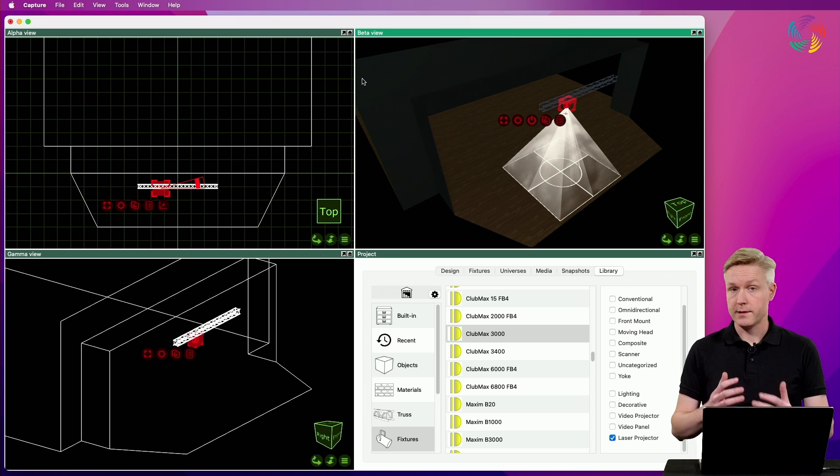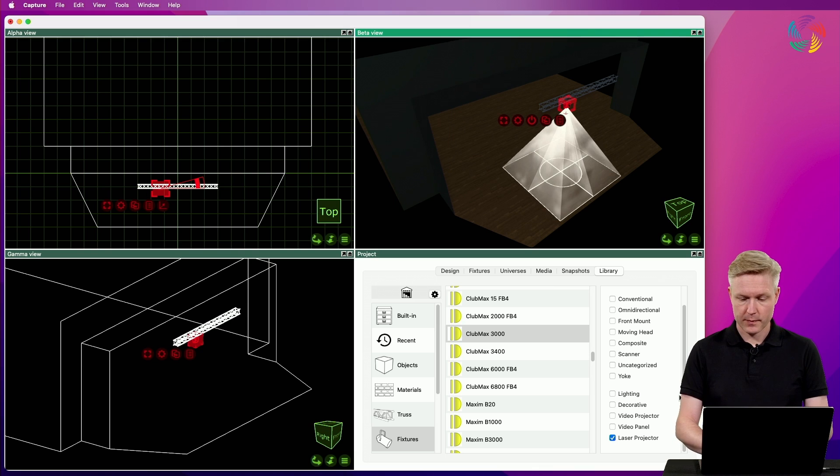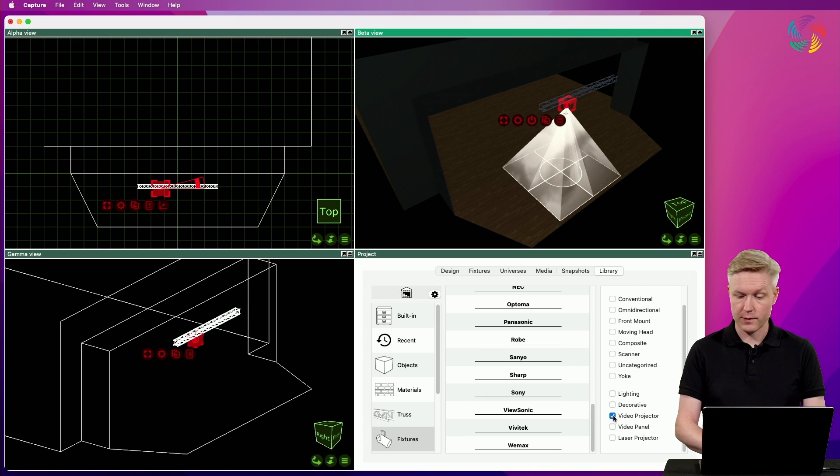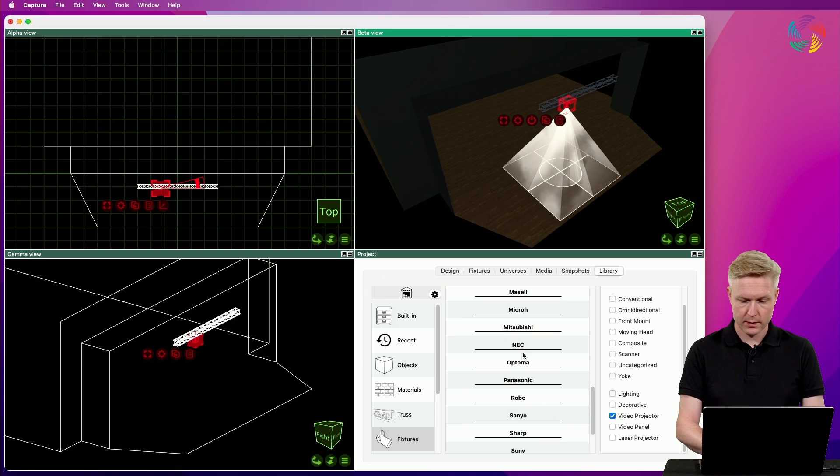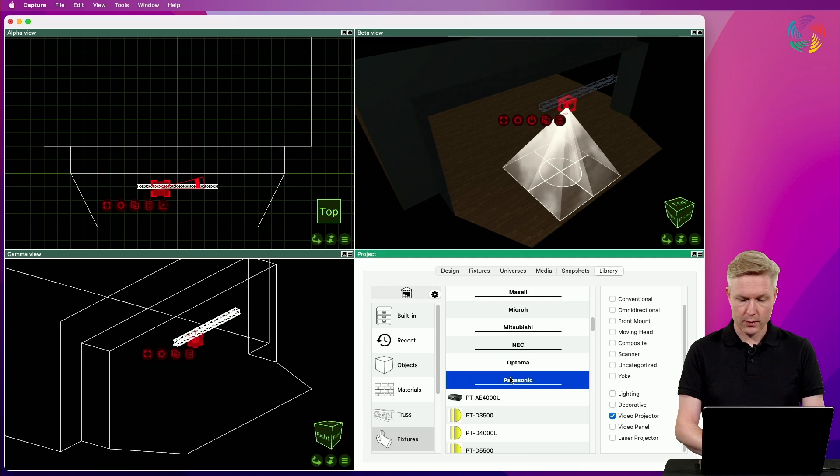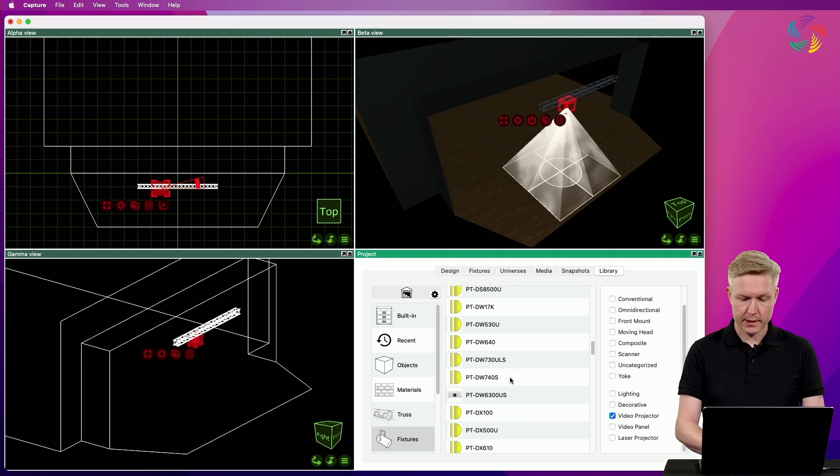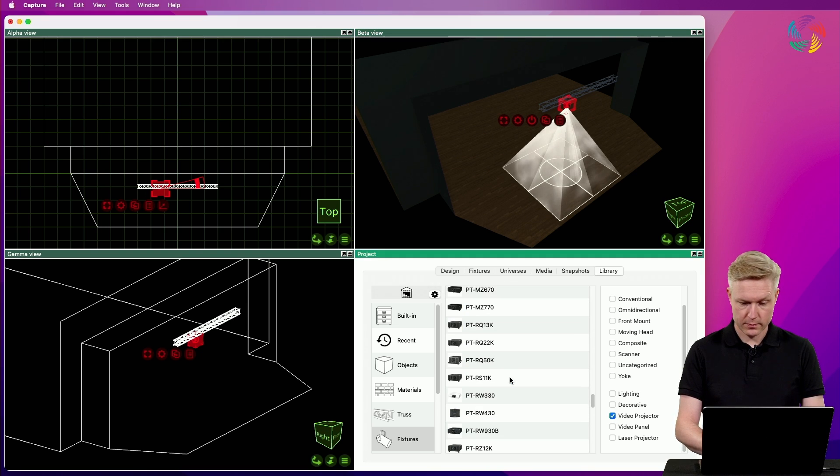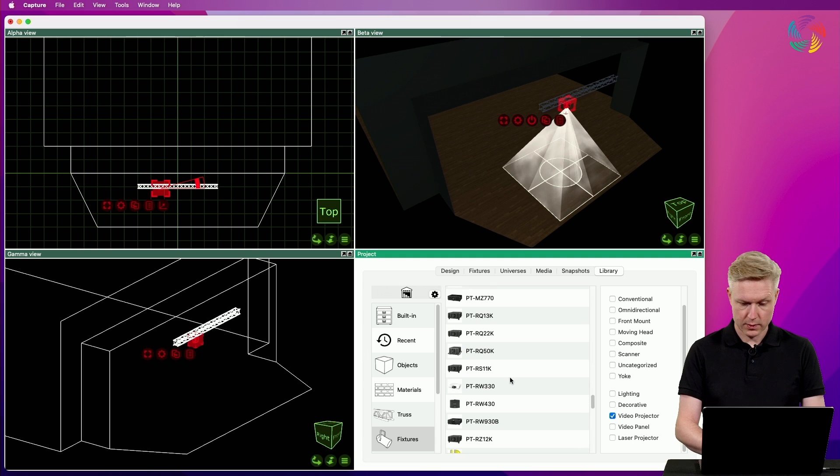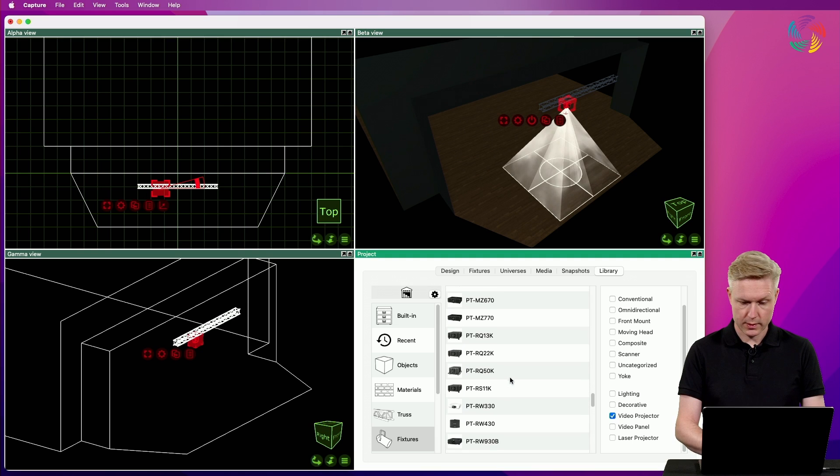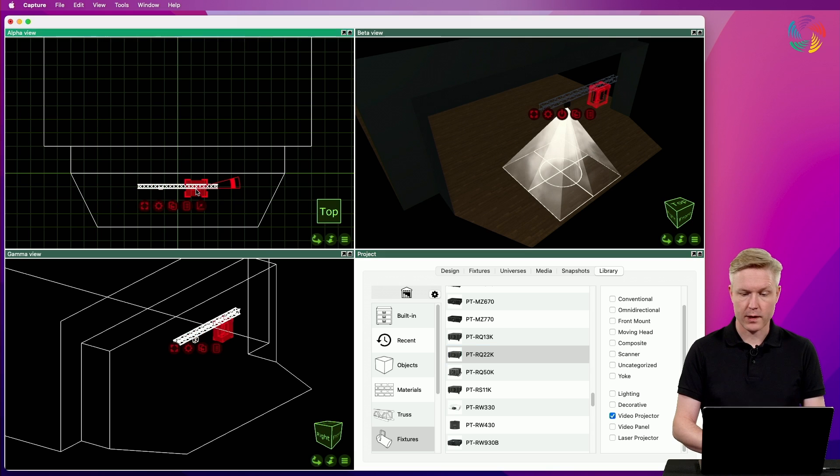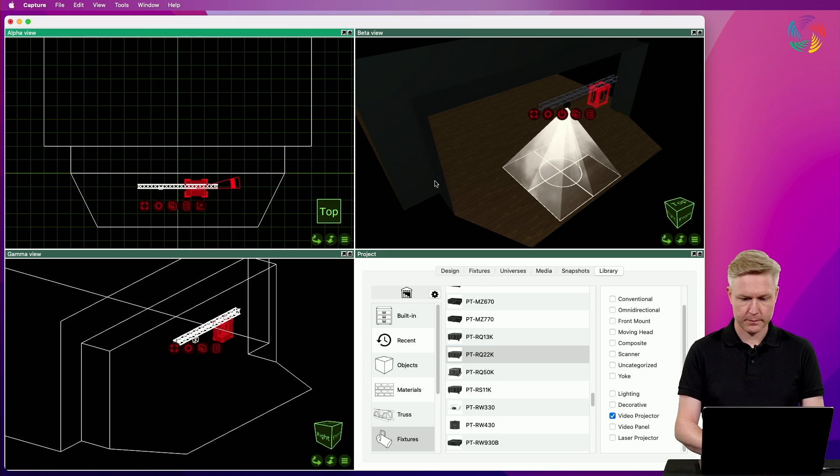Let's add a video projector as well. I'm going to untick the laser projector filter and tick the video projector filter and go for a Panasonic RQ22K. Drag and drop that to the right portion of the truss.